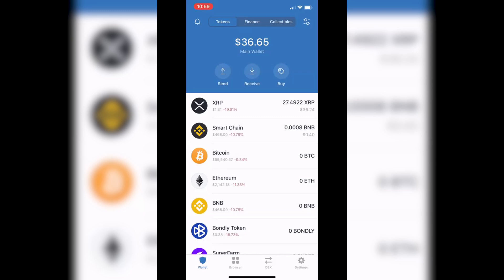Today we're covering how to get the DApp browser on your Trust Wallet if you don't have it yet on your iOS. The main reason we're doing this is to get a swap like PancakeSwap, and to sync your PancakeSwap from your desktop over to your mobile device so you can do things on the run.